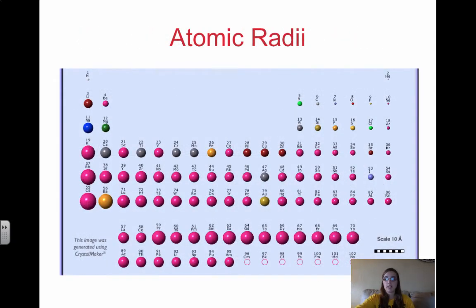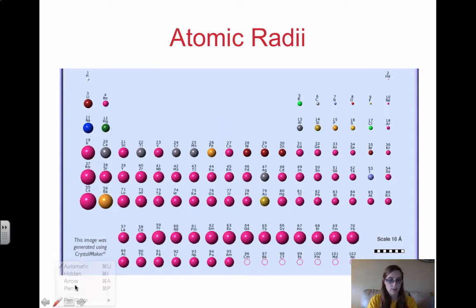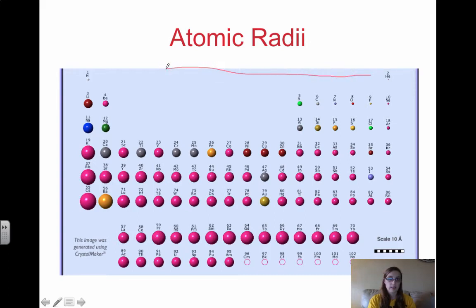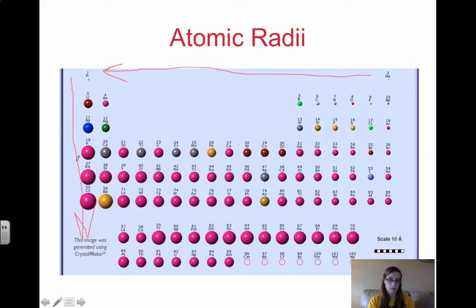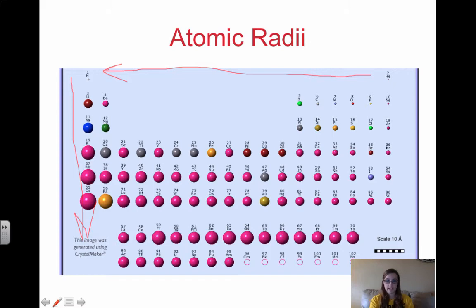So with atomic radii, here is the trend on the periodic table. The radius increases going right to left and it increases going top to bottom. Label this on your periodic table — that is the trend with atomic radii.